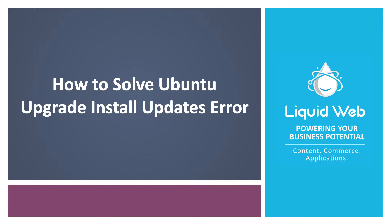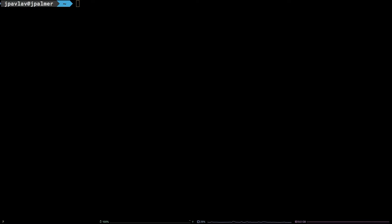Hello, I'm Justin with Liquid Web. Ubuntu makes the process of upgrading between distributions fairly straightforward, but it is possible to run into errors during the process from time to time.